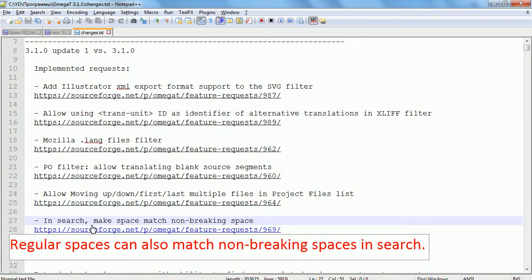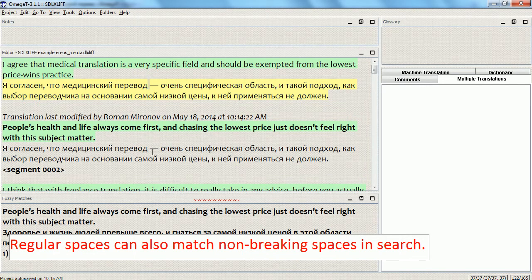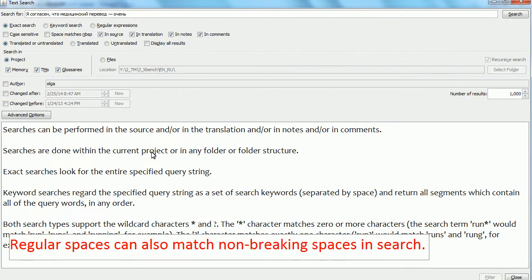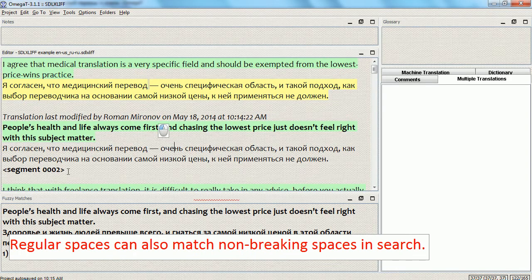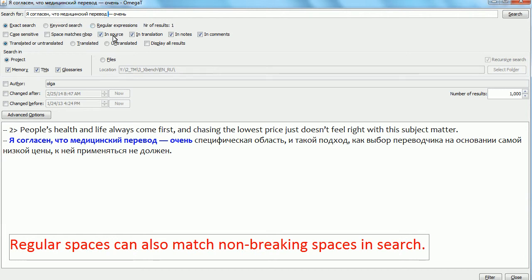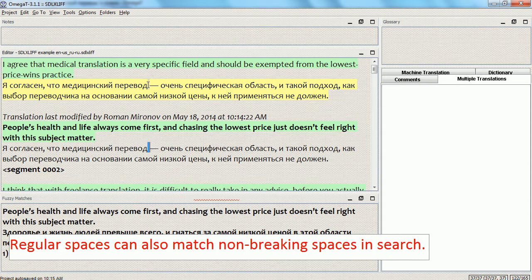The next improvement is matching a non-breaking space when you search for a space. I created two translations that are identical except for the regular space and non-breaking space. Now searching for this one, by default I get just one result — the one from segment number two where I have a regular space, because I'm searching for a regular space. But if I enable the new checkbox 'space matches non-breaking space', I get two results because space now matches also the non-breaking space.